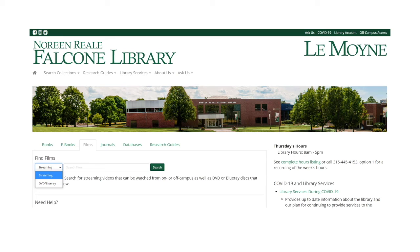The last way you can search for films is to click on the Films tab from the library homepage. When you click on the Films tab, again you have the option to choose whether you'd like to watch a streaming or DVD video. Enter in either the subject or the title and click search.